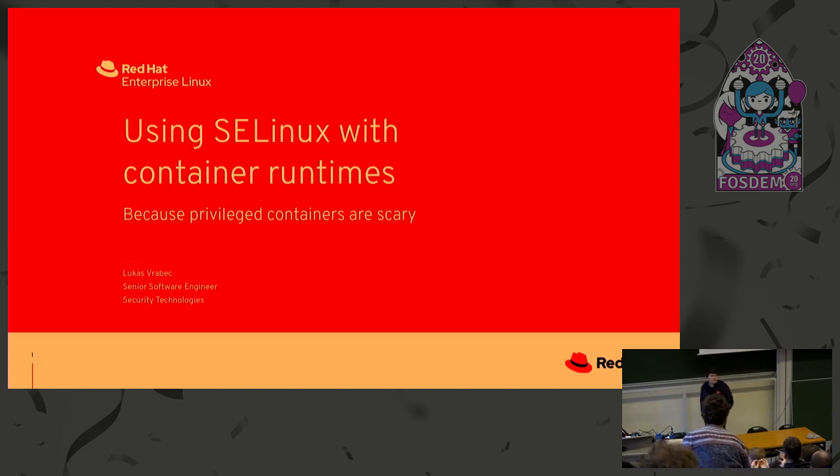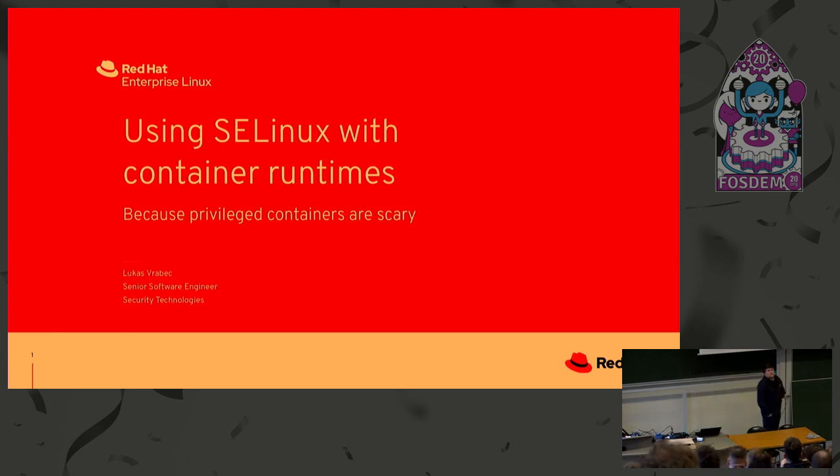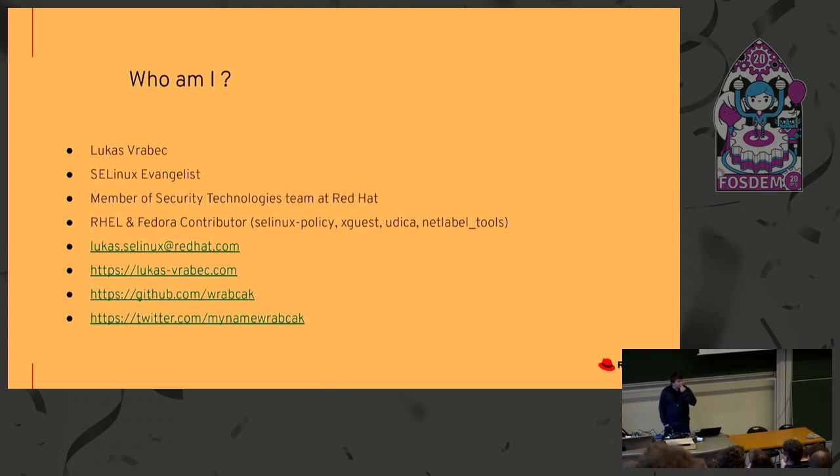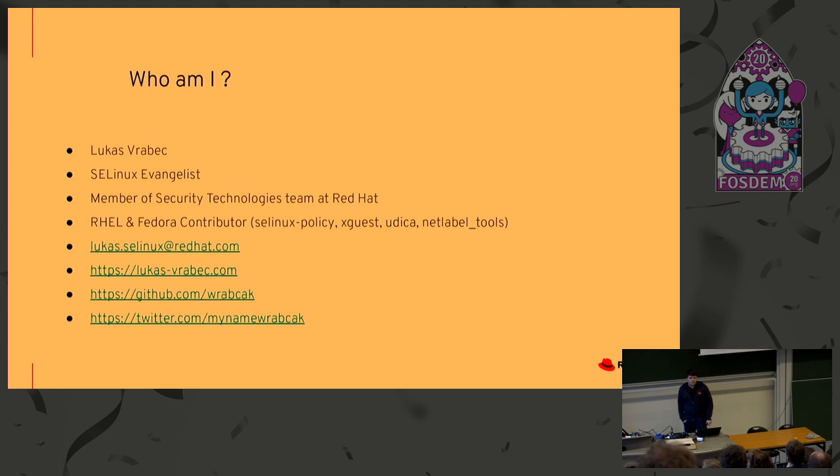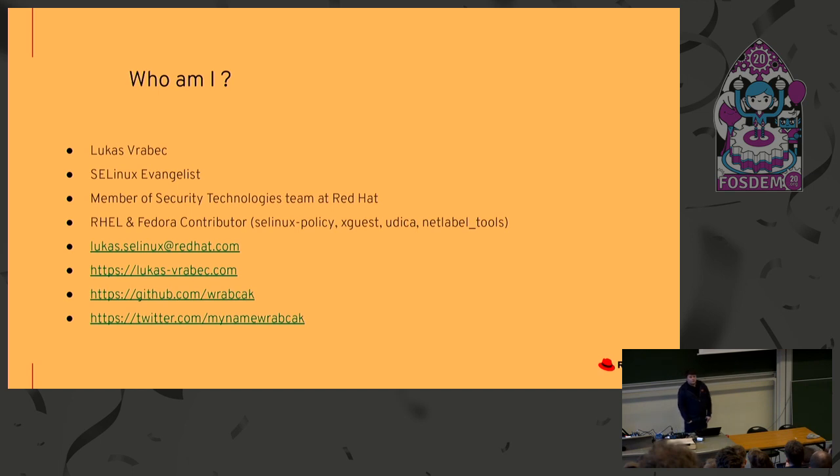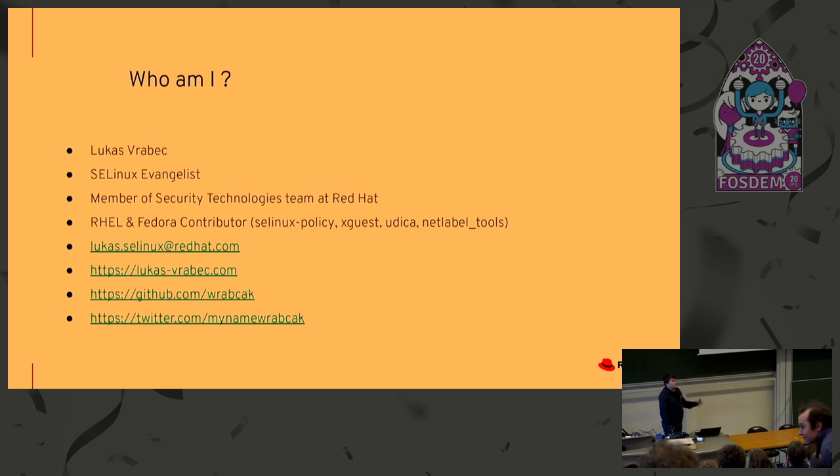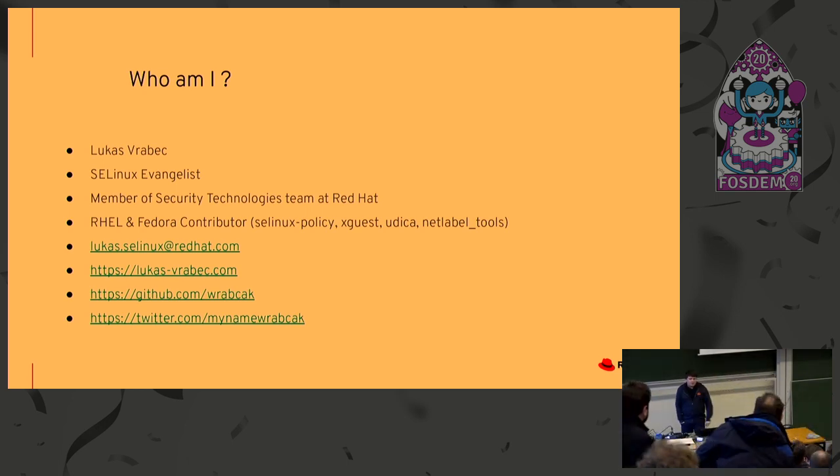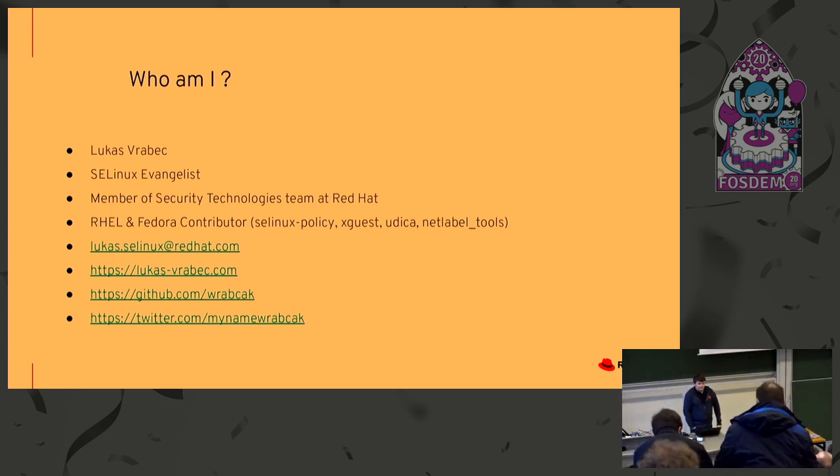Can you hear me fine? Before we start with the presentation, I have one question for you. How many of you know SELinux? So many people, okay, that's great. So let's start with the introduction. My name is Lukáš Vrabec. I'm a SELinux evangelist at Red Hat. Some people already call me that. I'm a member of the security technologies team at Red Hat. And I'm RHEL and Fedora contributor to following packages, which is SELinux policy, xguest, udica, and netlabel tools. Here is my blog post. If you are interested in some CVEs and how SELinux mitigates them, you can find some interesting blog posts and GitHub link and also Twitter.